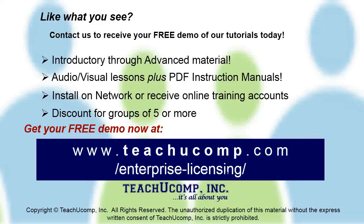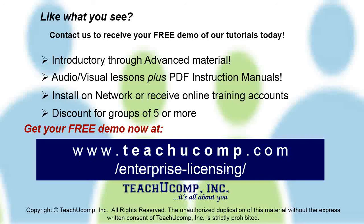Like what you see? Get a free demo of our training for groups of five or more at www.teachucomp.com/enterprise-licensing.